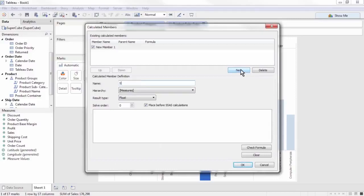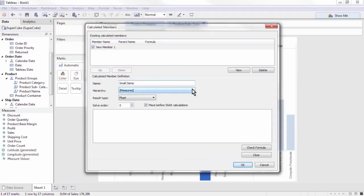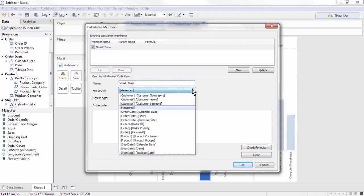In the name box, type Small Items. Next, we will define where the member belongs in the hierarchy. Rather than creating a new level of hierarchy like grouping using a relational data source, we are creating a new member within the existing hierarchy level that will be composed of other existing members. We want this small items member to be part of Office Supplies in the Product Group hierarchy.